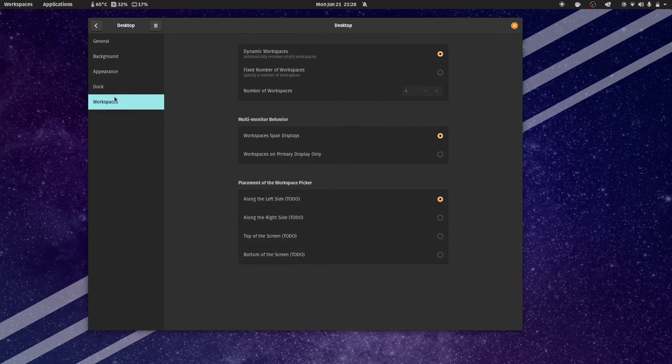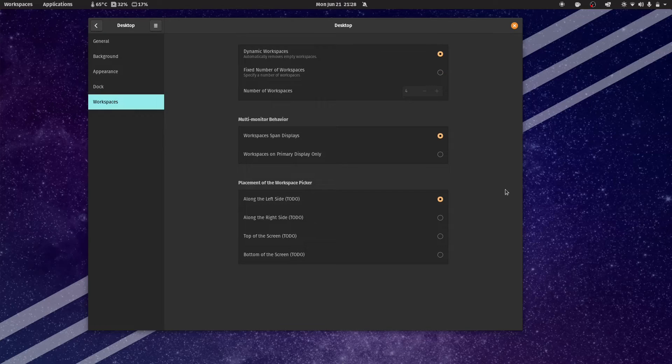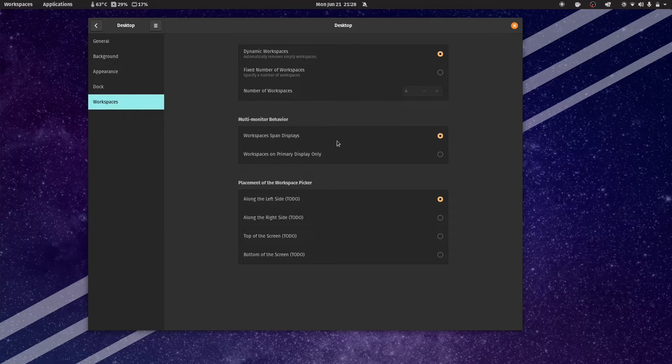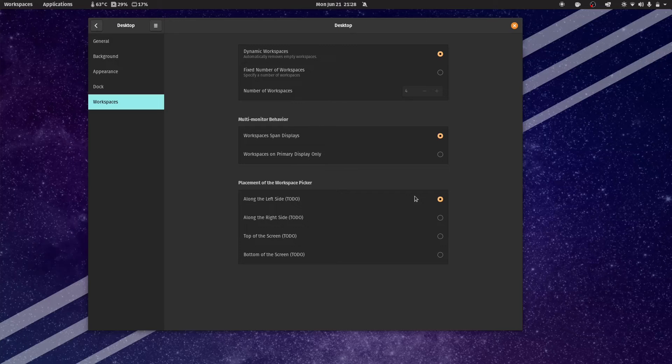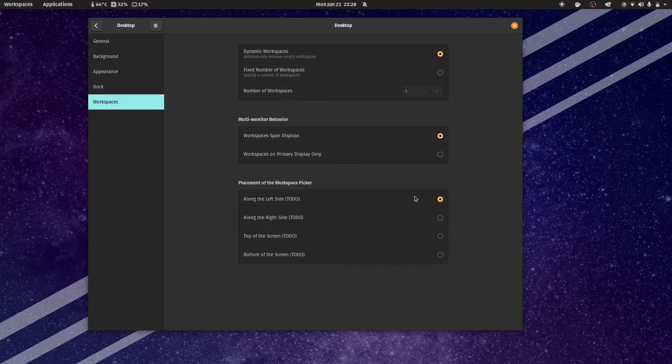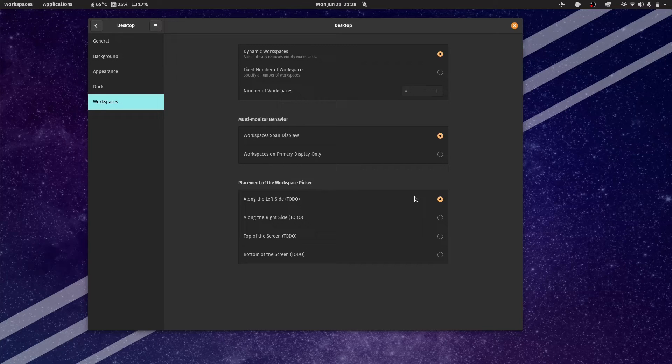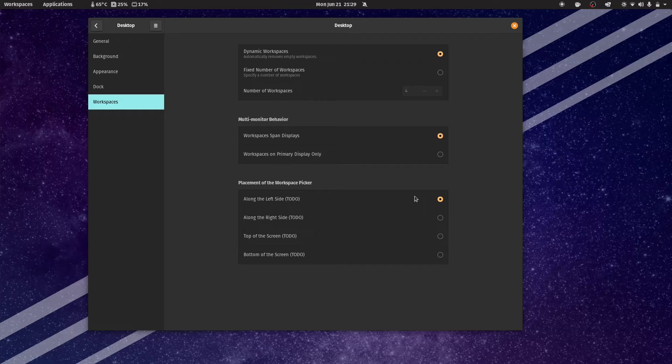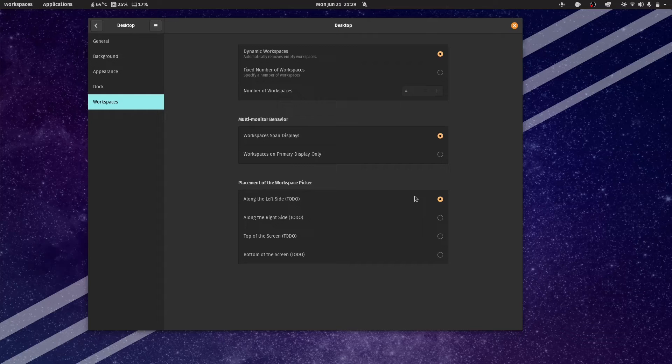And then there's some workspace settings in here as well. So you can... Again, a lot of these settings here are settings that were already available in standard Gnome if you installed Gnome Tweaks. But it's nice that System76 is trying to move away from that paradigm and integrate more useful settings in the Gnome settings panel.